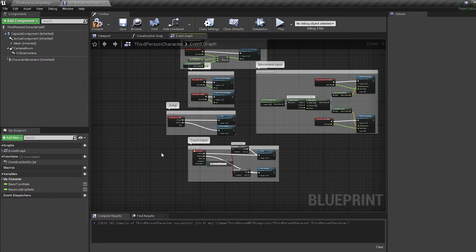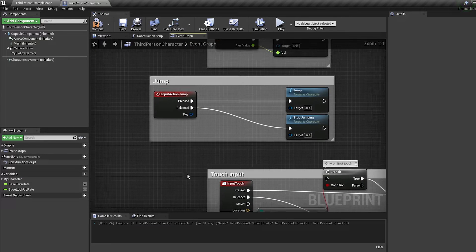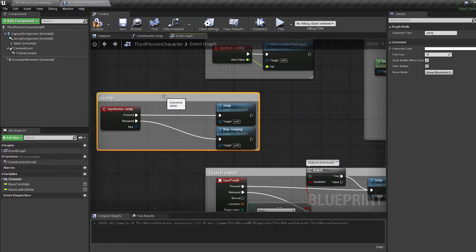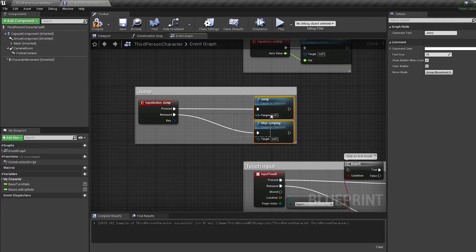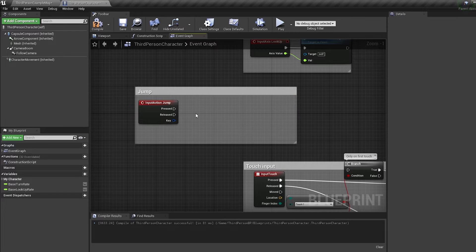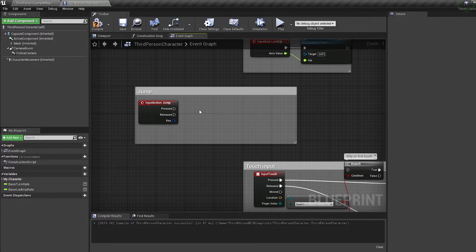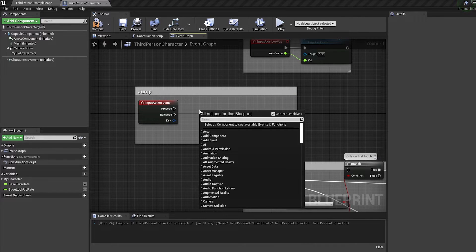First hop into your character blueprint and look for your jump action. Delete these jump events as they cannot be called multiple times before your character lands.